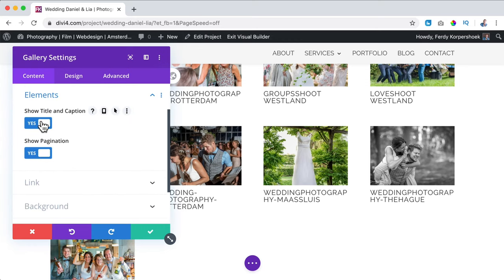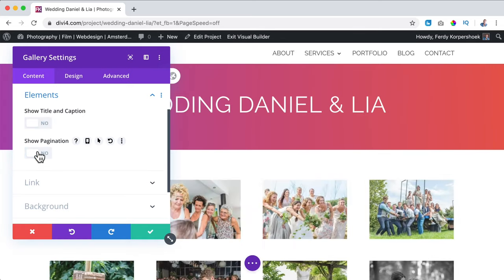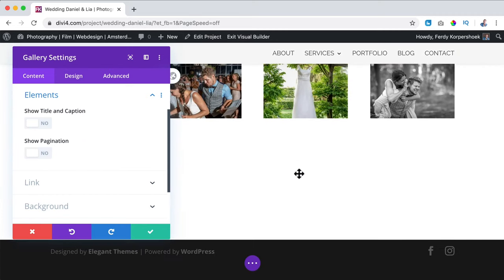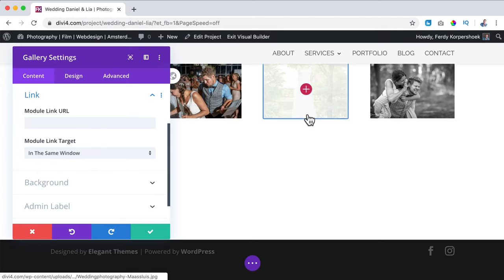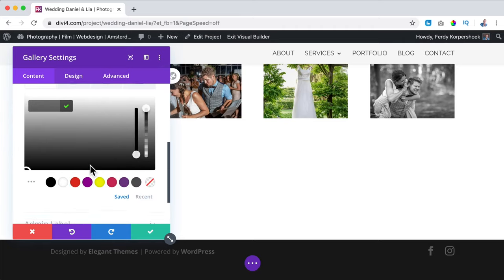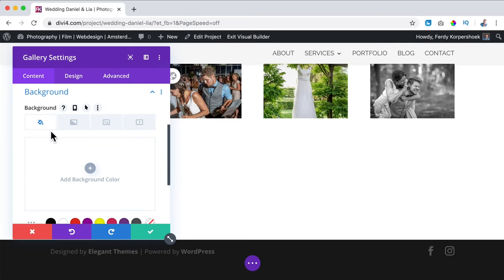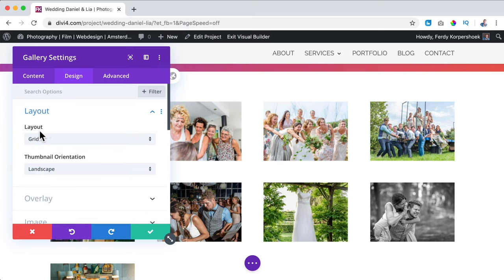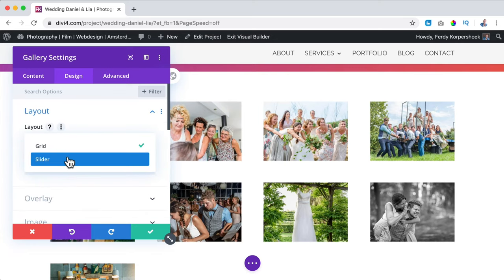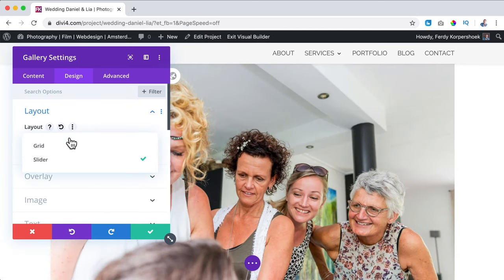I go to Elements: show the title and caption — no; show pagination — no, because I showed them all on one page. For linking, link to the same window, so if you click on it it will open as a lightbox. I can look at backgrounds but I want to remove that. Then I go to Design > Layout: do you want a grid or a slider? You can also have a slider, but I prefer the grid.